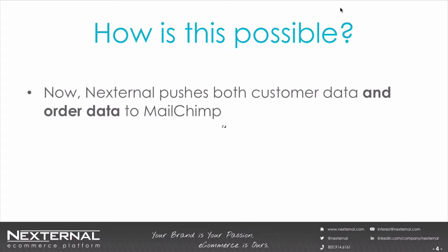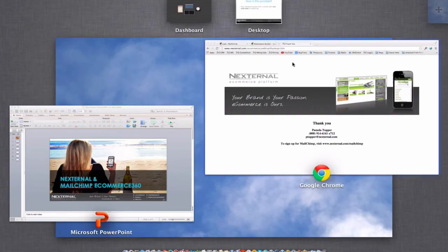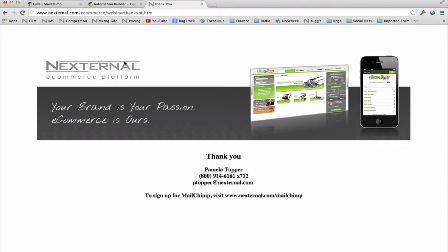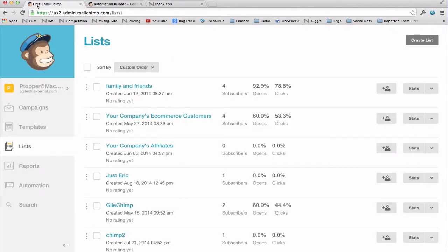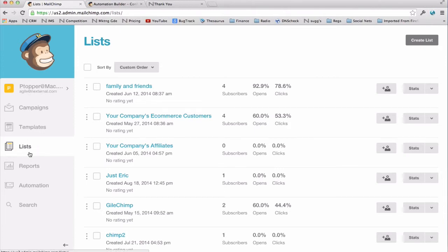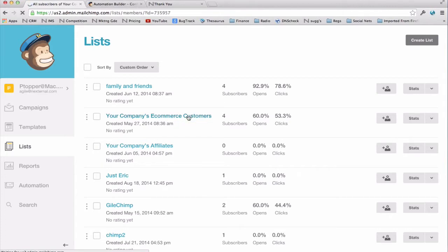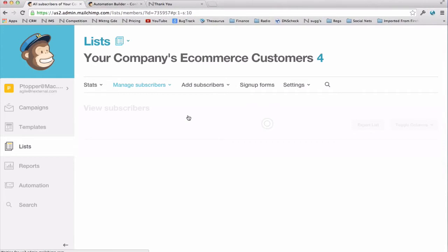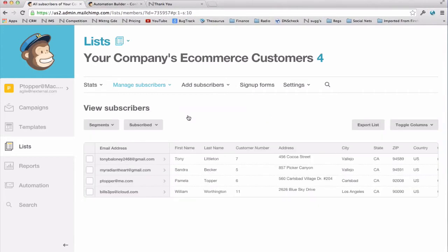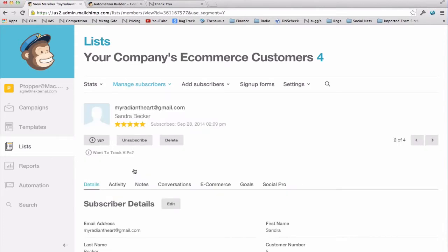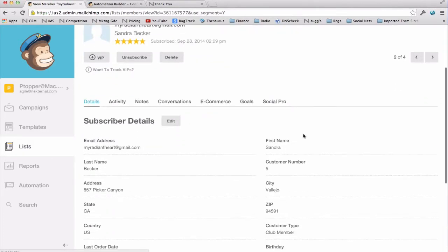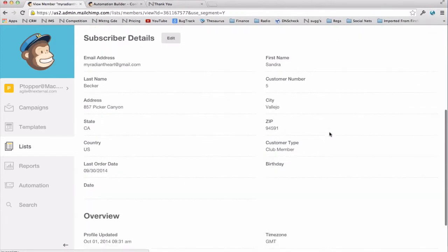I'm going to take you into MailChimp to show you this. When data flows from Nexternal into MailChimp, it is going to land on the subscriber record. To see the subscriber records, you would go to the list section. You might have several different lists depending upon your activity. You may have a list for your company's e-commerce customers that are flowing in from Nexternal. So you click on that list name and you'll see your subscribers on that list. Now let's say you wanted to see what your customer, Sandra Becker, has purchased over time. So you click on her profile.